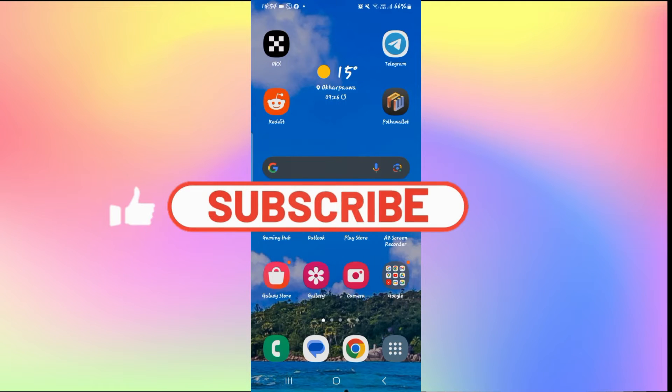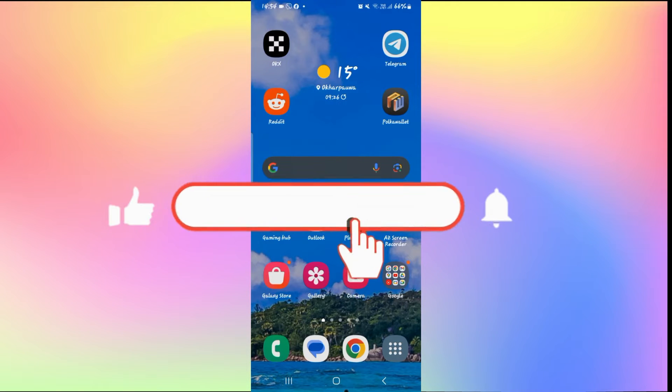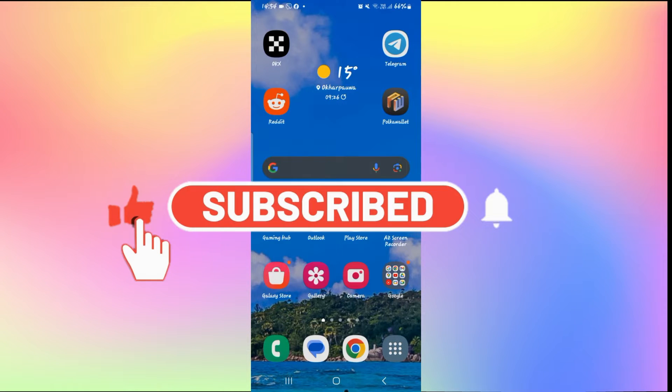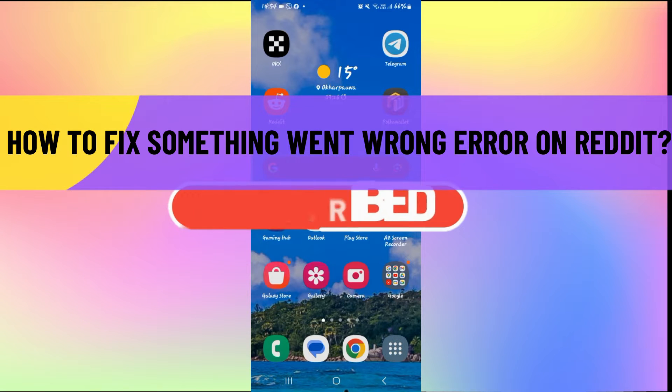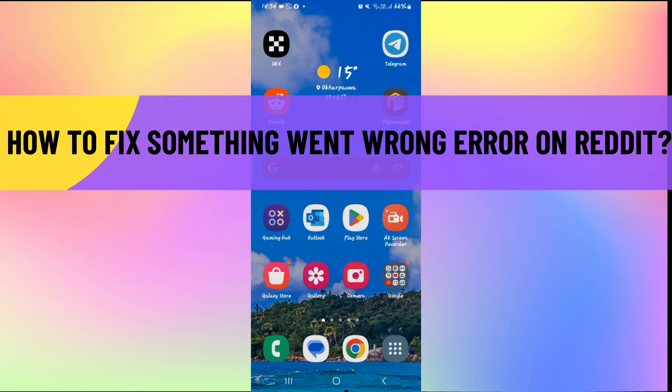Hello everyone and welcome back to another video from How to Fix Online. In this video I'm going to show you how to fix something went wrong error on Reddit. So let's get started right away.